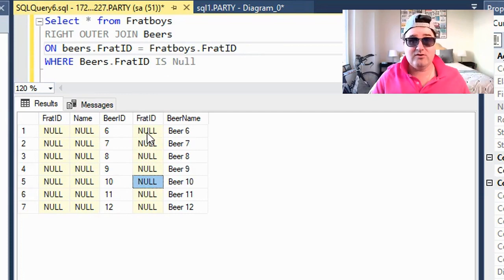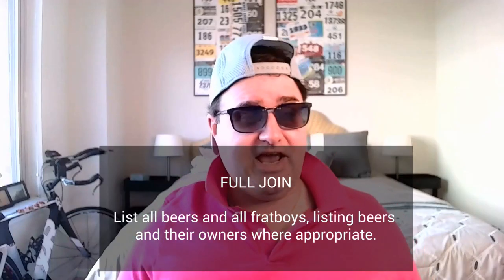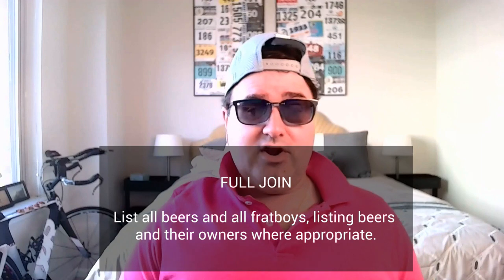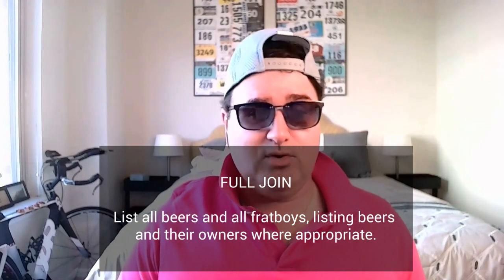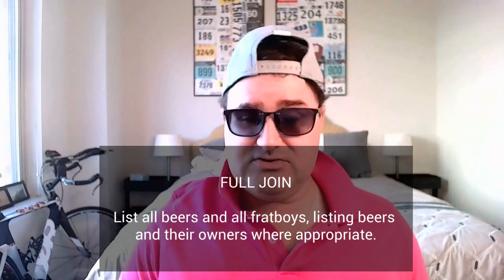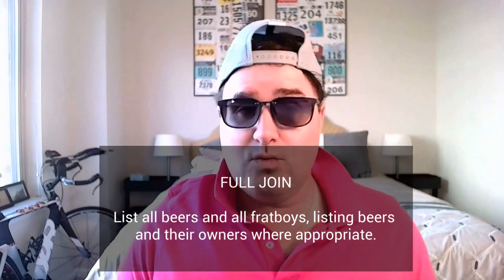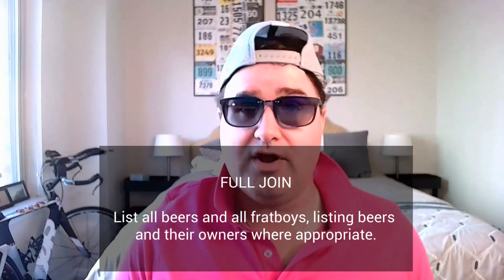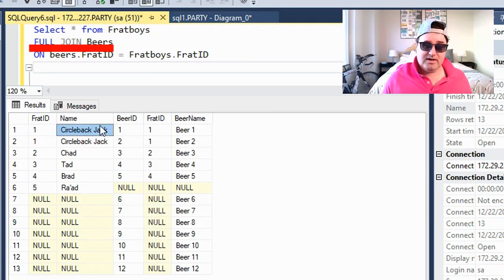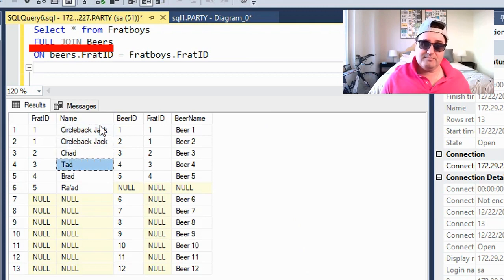Now let's say we need to join all beers and all frat boys, listing beers and their owners where appropriate. That is a full join. Now we have a list of every single frat boy, their appropriate beer if they have them, and all of the beers.